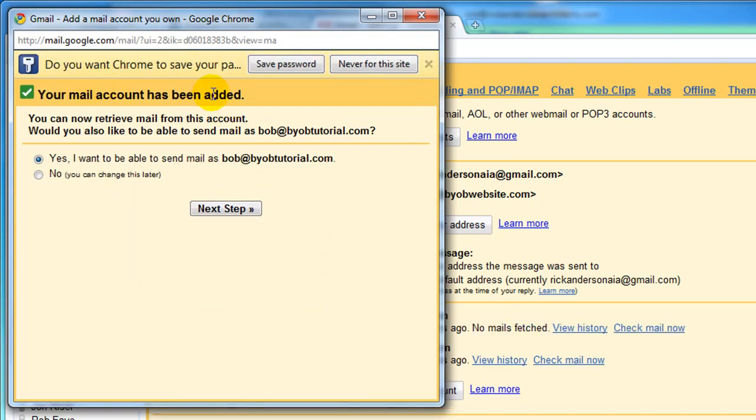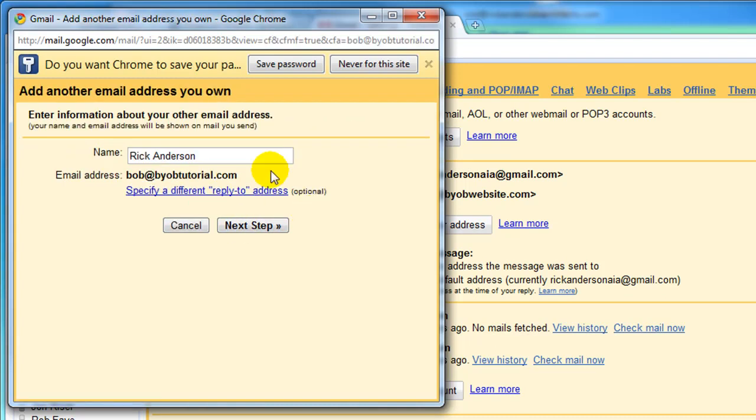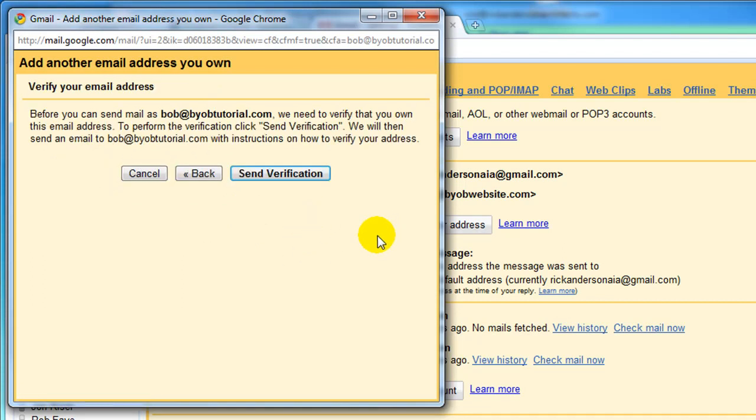It says your email account has been added. You can now retrieve email from this account. Would you also like to be able to send mail as Bob at BYOBTutorial.com? Yes, I do want to be able to do that. It asks you for the name that you would like to show up, and we'll just leave that as Rick Anderson. We're happy with that email address. We go to Next, and it asks you whether or not you want to send it through your own SMTP server. Actually, it's quite a bit easier to just send it through Gmail, so we'll just leave it that way and say Send Through Gmail. Select Next Step.